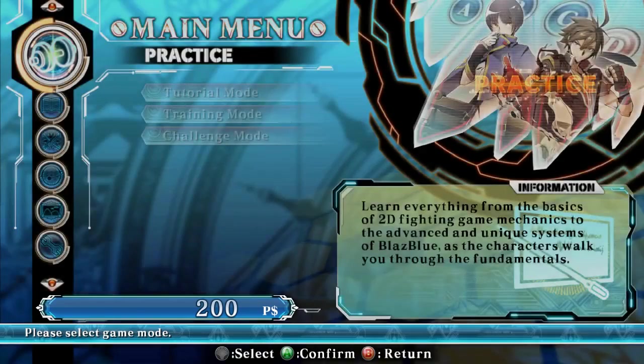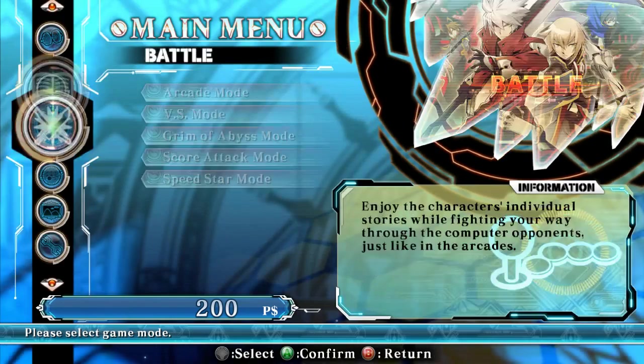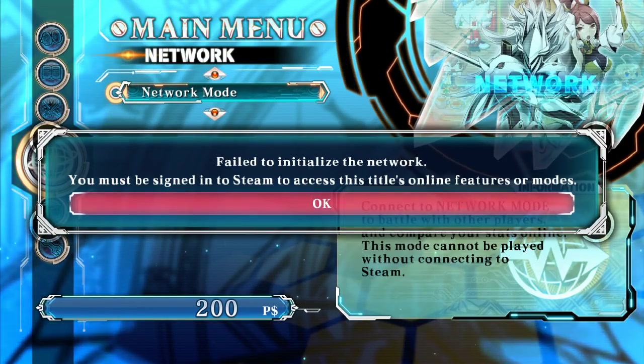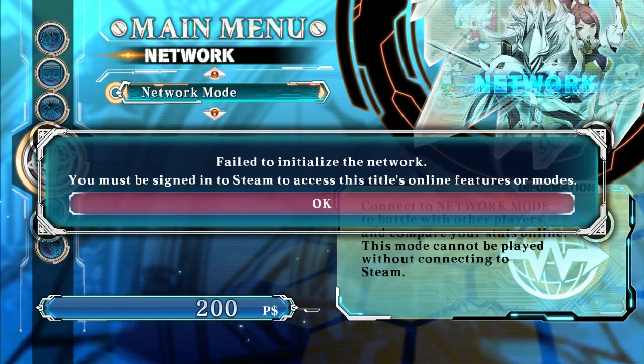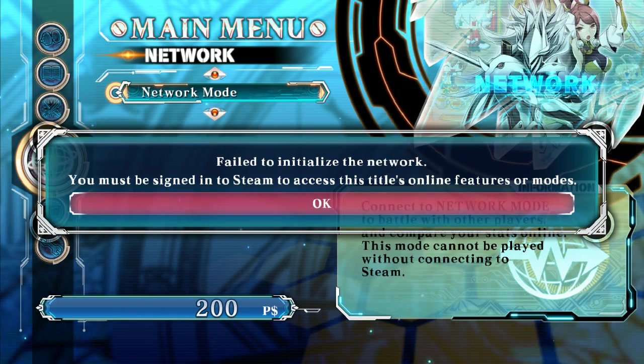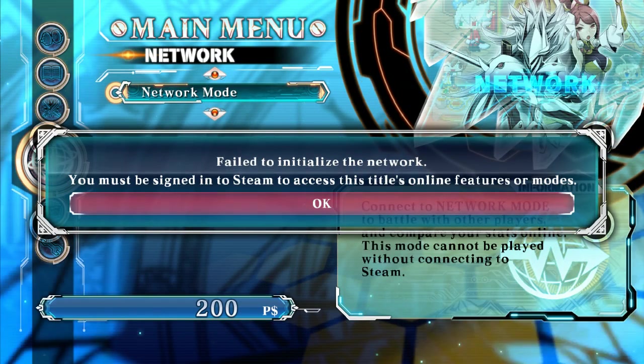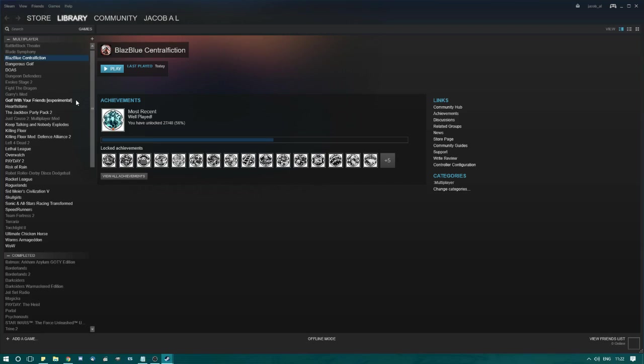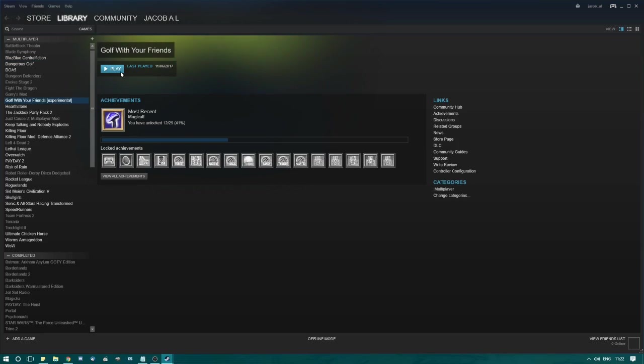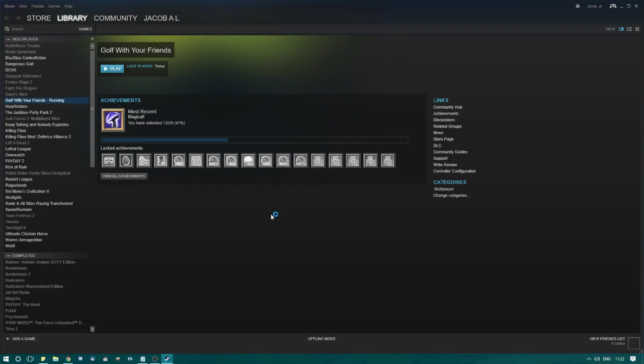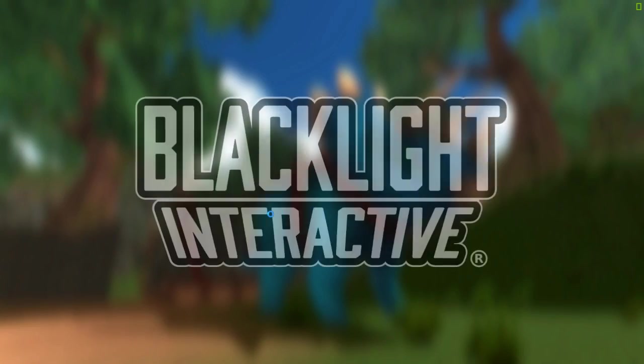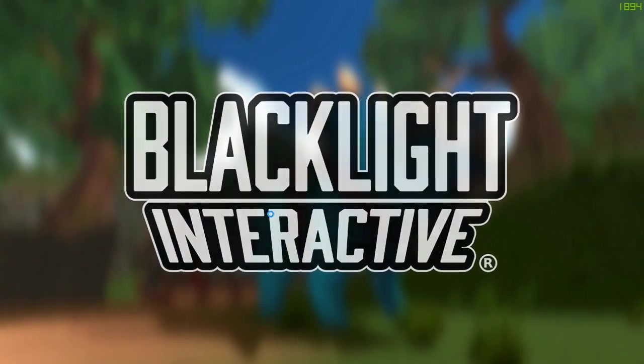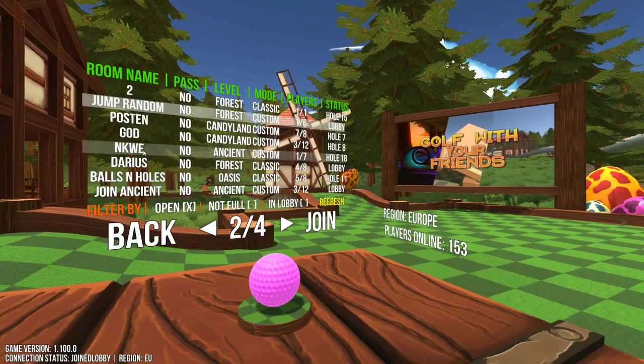This won't work if your friend is playing an online game though, as most Steam games require you to have Steam connected to the internet in order to play online. There are however some exceptions, such as Golf With Your Friends, which I often play online with a friend who is at the same time borrowing it from my own library.